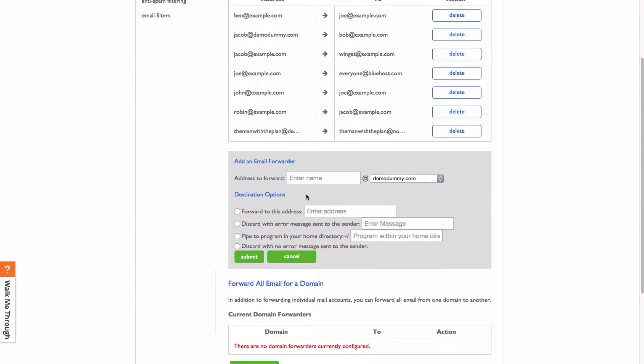First you need to enter the address to forward and make sure that you have the correct domain selected here.